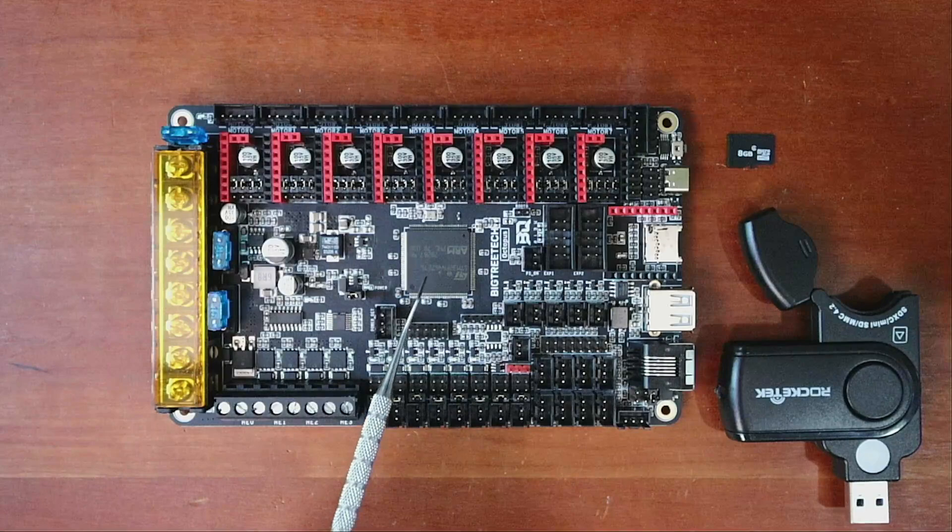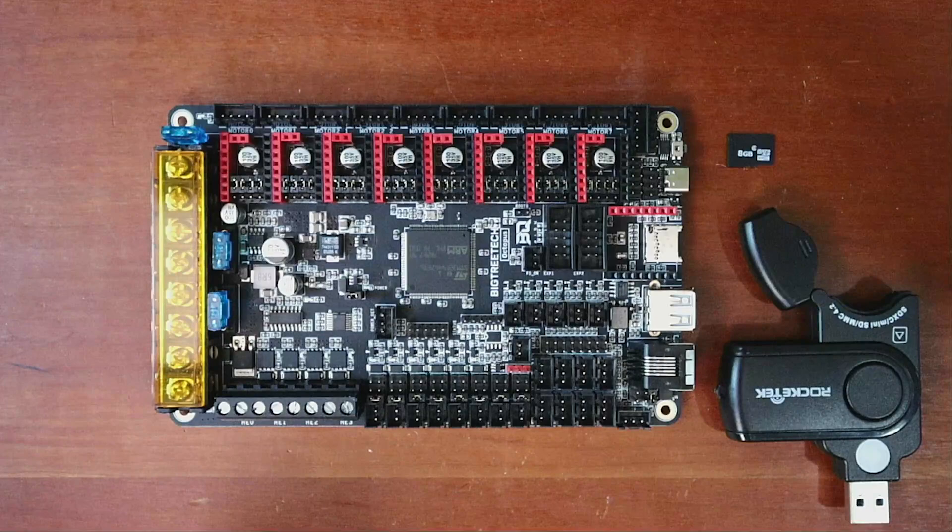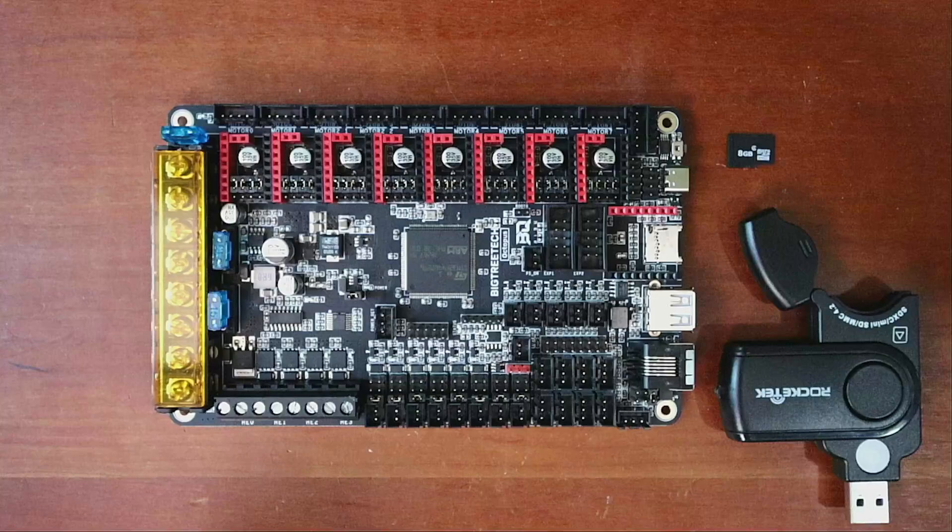Now the processor over here is a 32-bit processor. So it's an ARM Cortex-M4 that functions at 180 MHz.